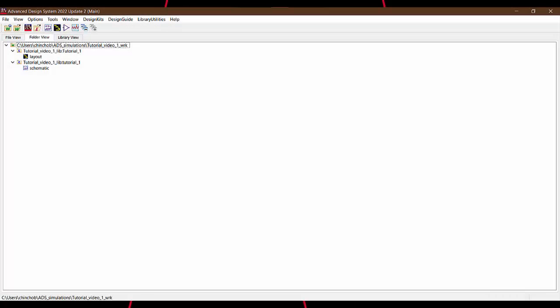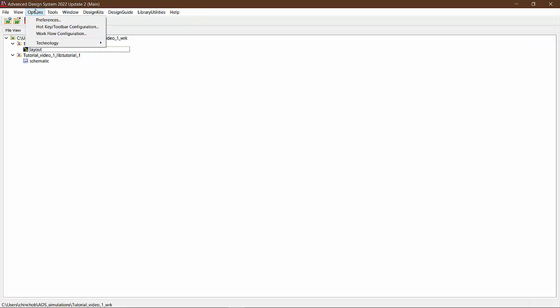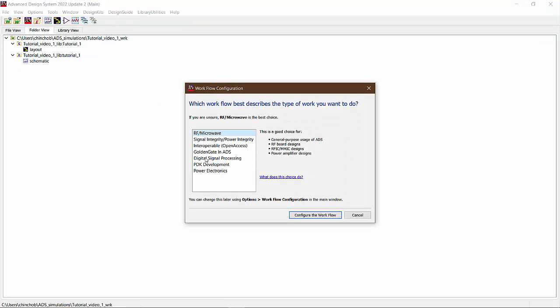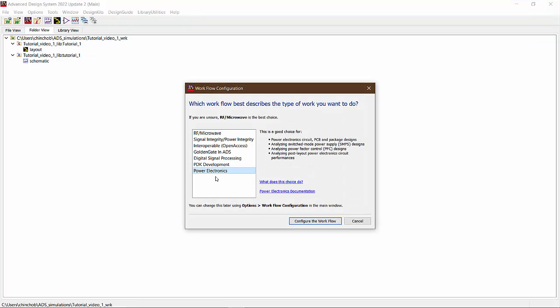The next step you want to do when you are using ADS for power electronics is to configure the palette to get all the necessary components at the top. This can be done from workflow configuration from the options tab in the ADS main window.